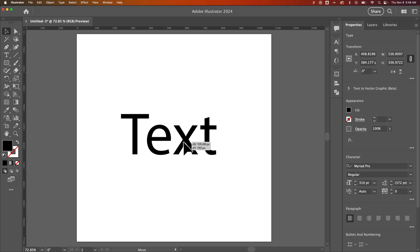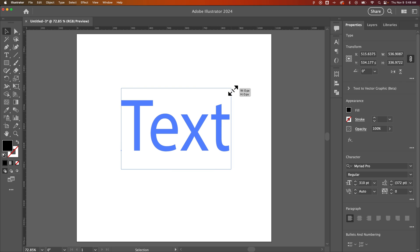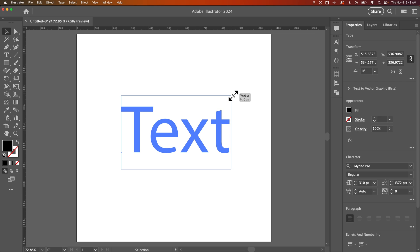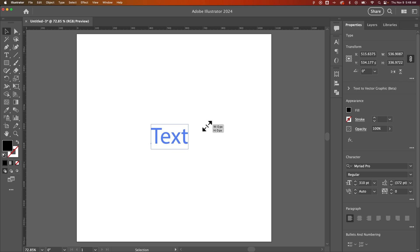The other thing you can do is scale it from the center out. To do that, you grab from a corner, hold shift to keep it from skewing, and then also hold option if you're on Mac or alt if you're on Windows.